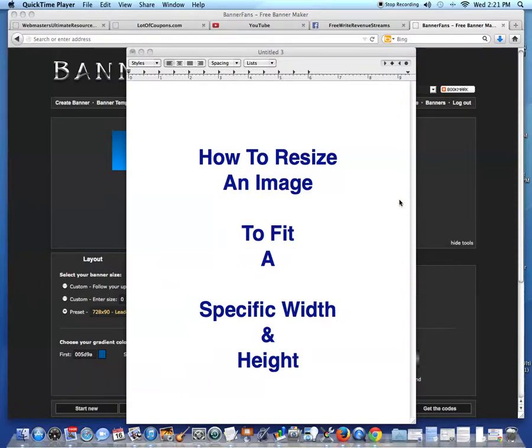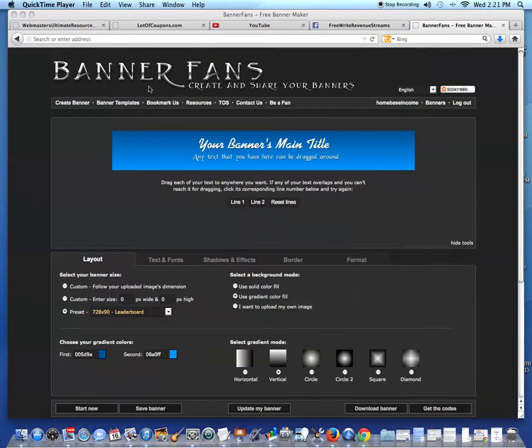In this video clip, I'm going to show you how to resize an image to fit a specific width and height. And I'm going to do it using a free resource available on the web, Banner Fans.